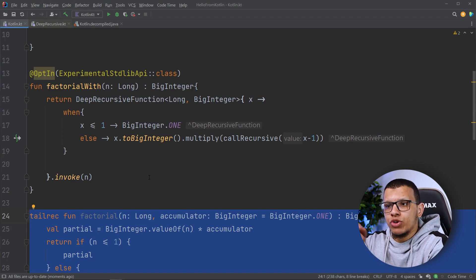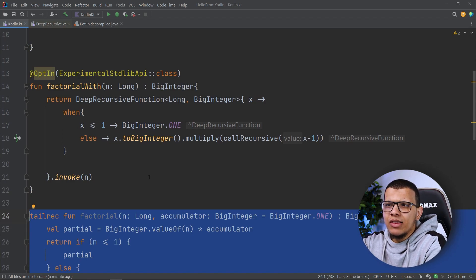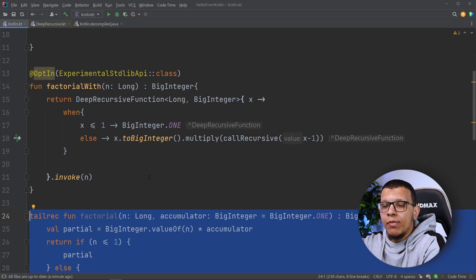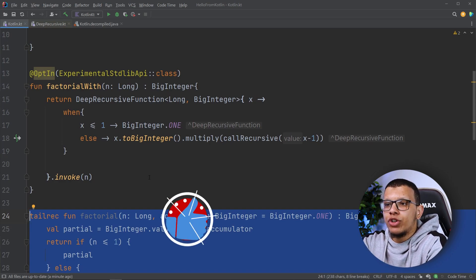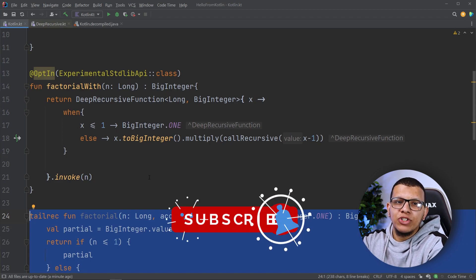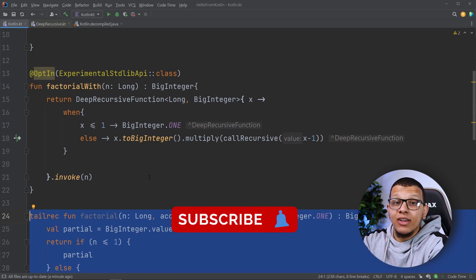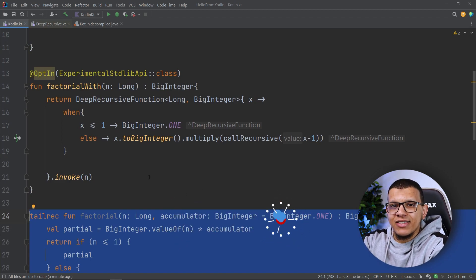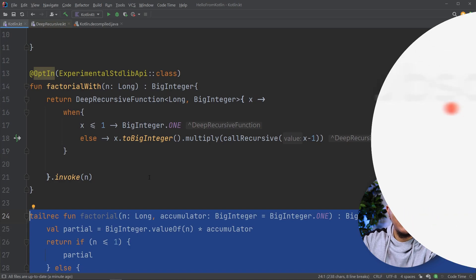That's the two unique features that Kotlin provides in order to implement really deep recursion. That's it for this video. Thanks a lot for watching to the end — don't forget to subscribe to the channel, and see you in the next videos.